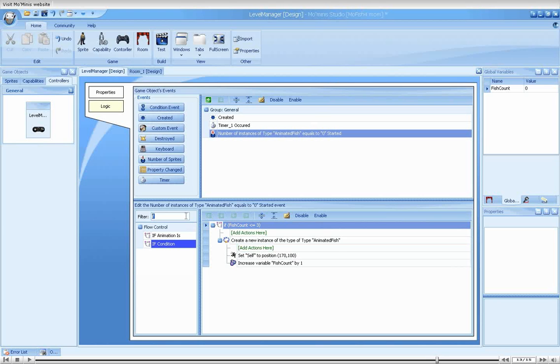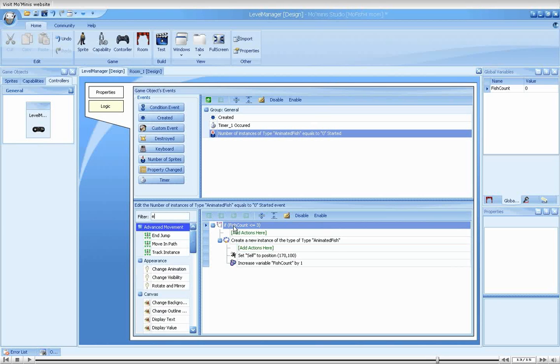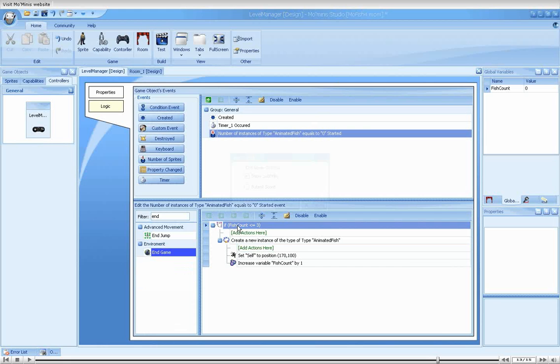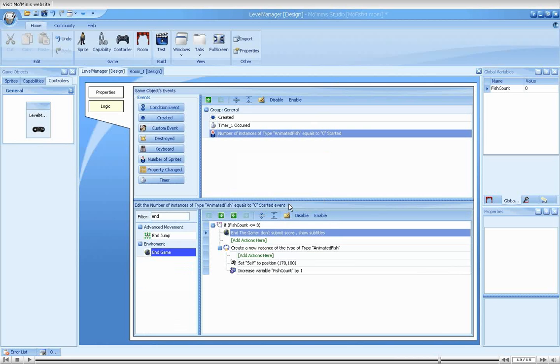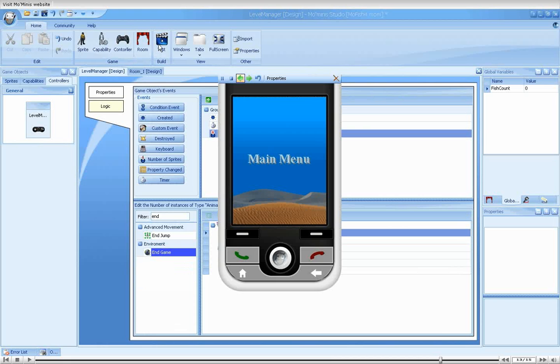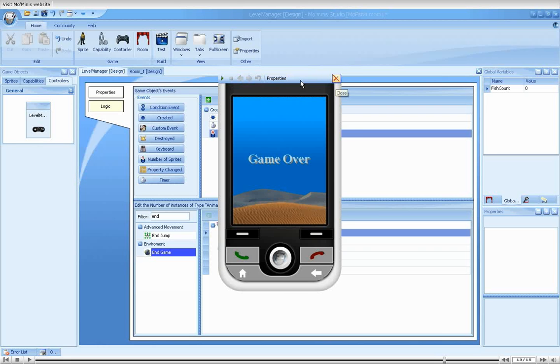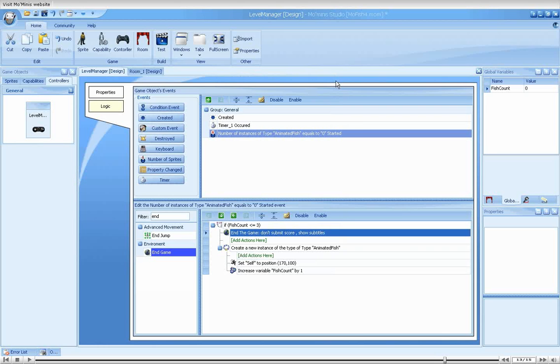This is exactly why we have the end the game action. Let's leave it with the default settings and run our game once more. No, this is not what we wanted. Game over is displayed, meaning our end game action was called. Let's check why that happened.